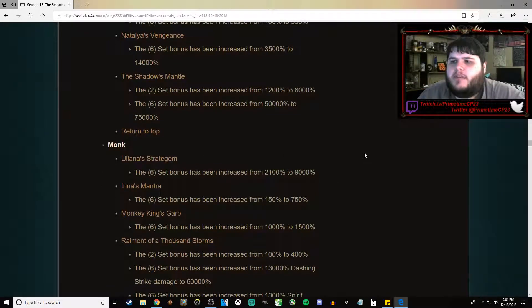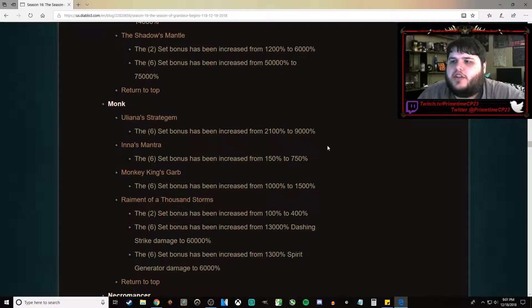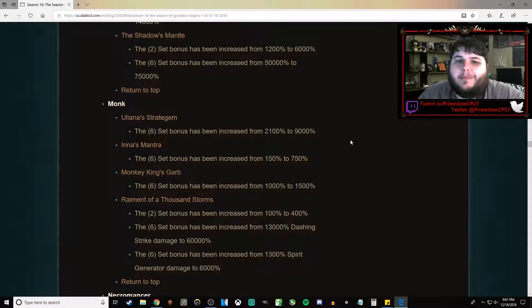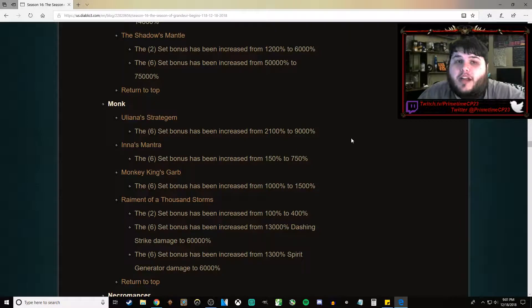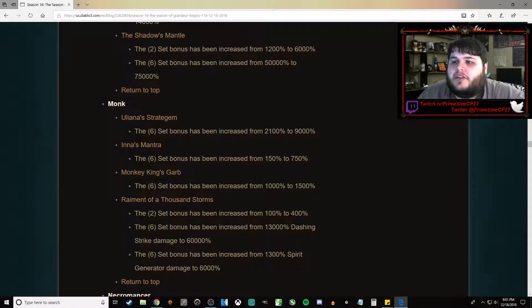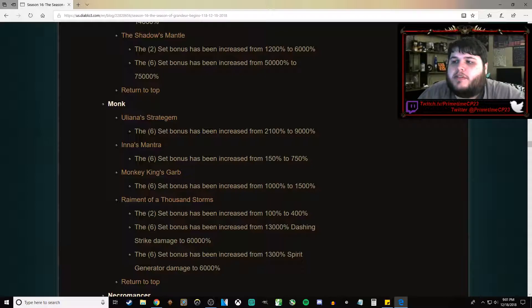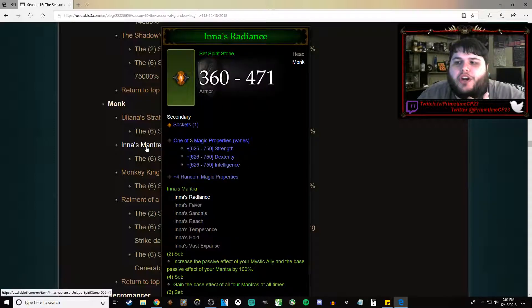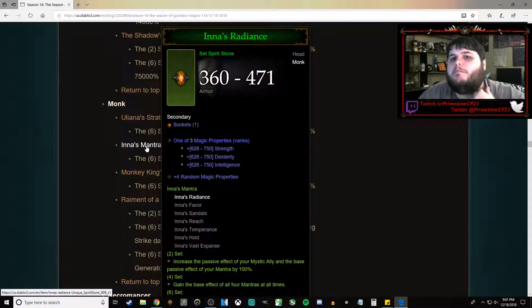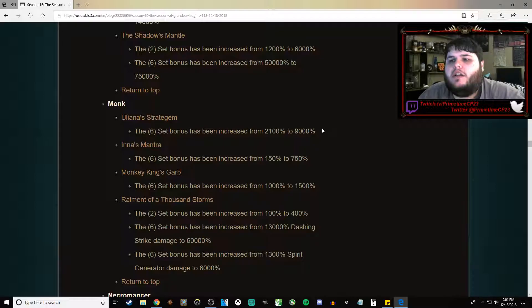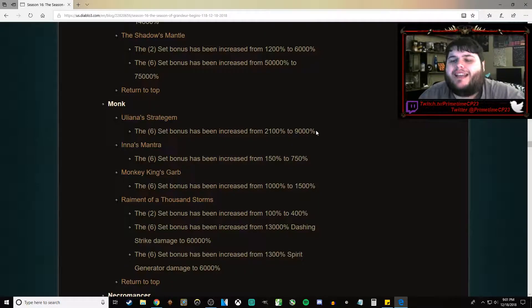Next up for the Monk, Uliana's Stratagem gone from 2,100% to 9,000%, not going to be enough. Uliana's is still not going to be strong enough. Inna's Mantra, 6-piece bonus has gone from 150% to 750%. I believe that's a nerf compared to where it was in the PTR. I think that's a nerf.